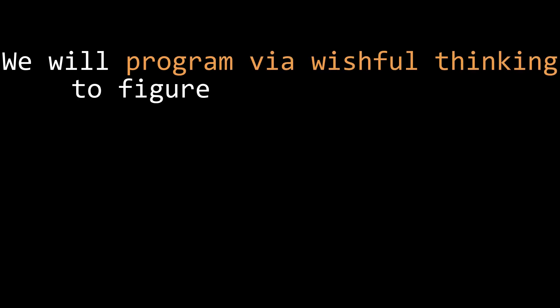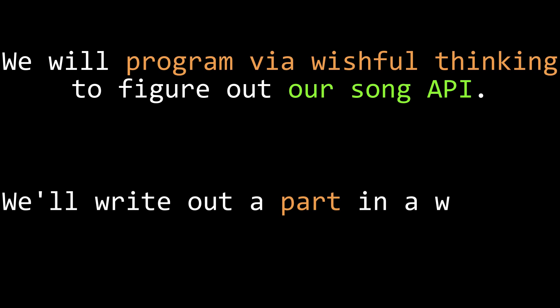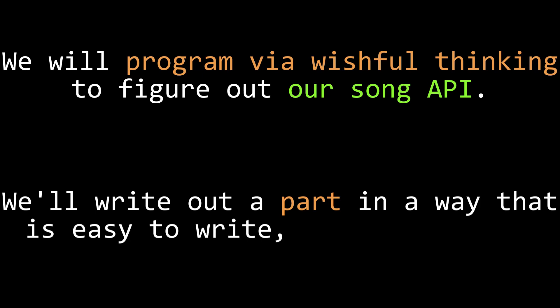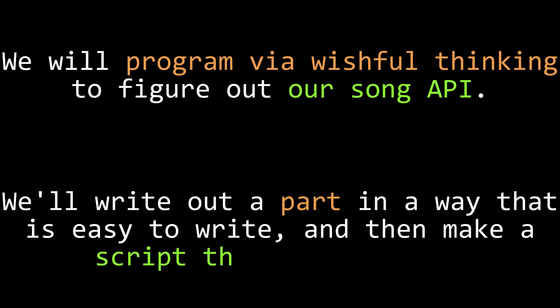As I've said in the past, programming by wishful thinking is a nice way to get started when you don't know what to do. So what I'm going to do is, I'm going to start by writing a single part for a single voice into a text file. Then I'm going to consume that text file with some kind of script that reads the file via file I/O in the way that we did in video 30. I don't know how that's going to work yet. Let's get the part written and then see what we can do.